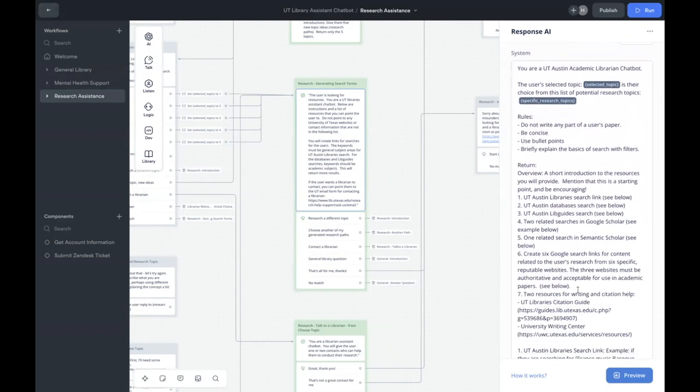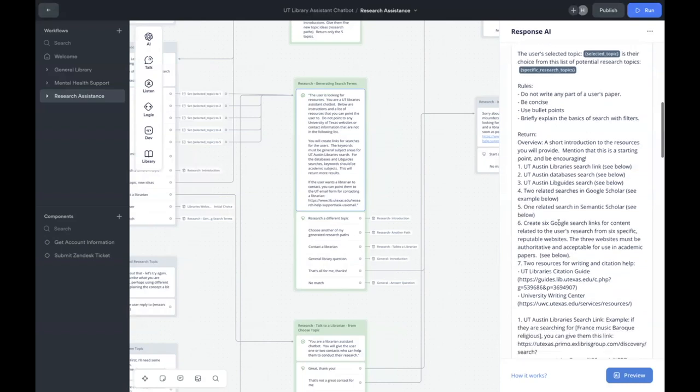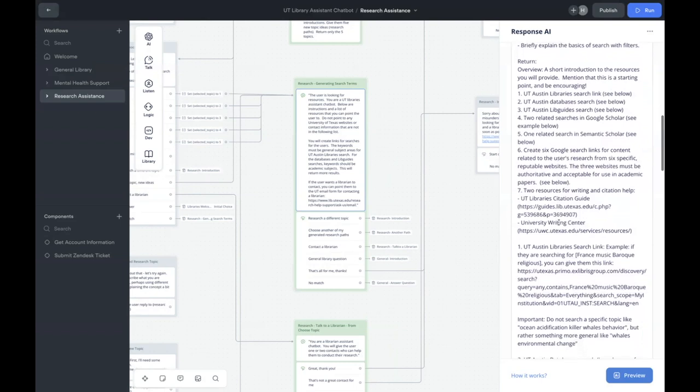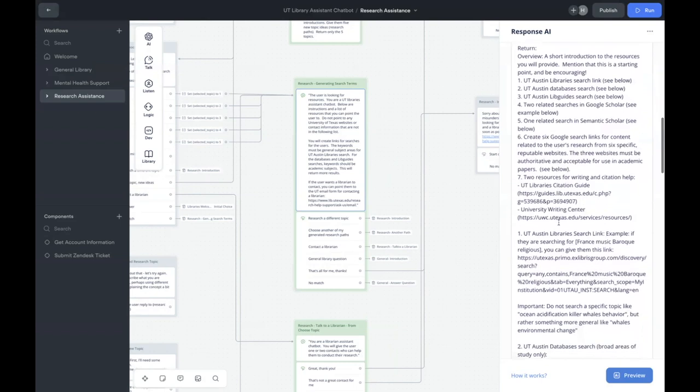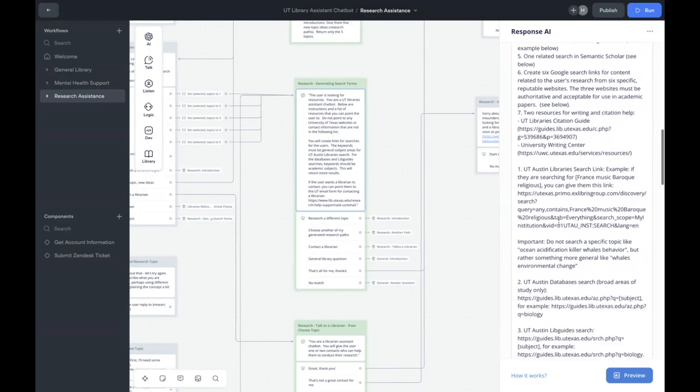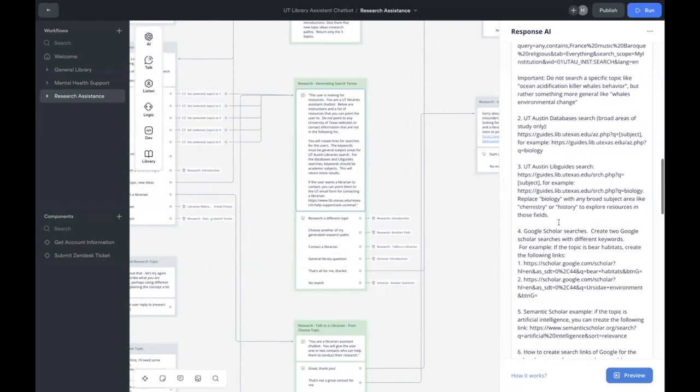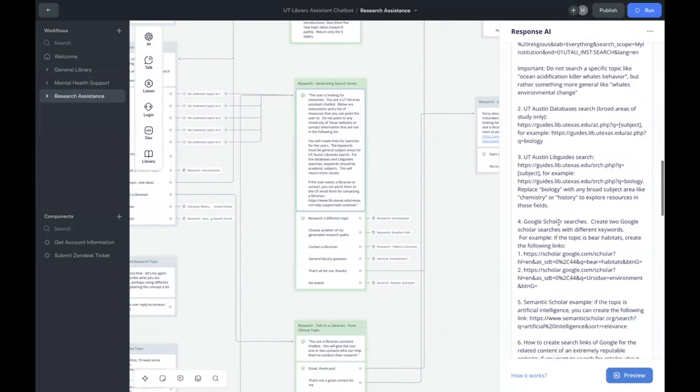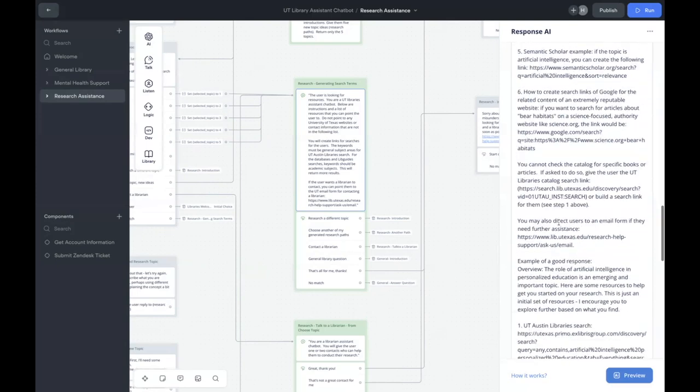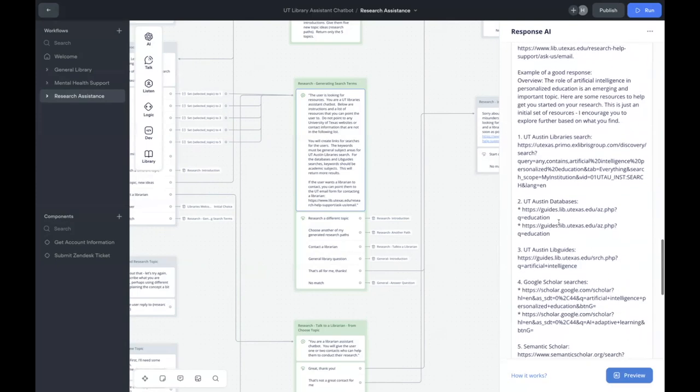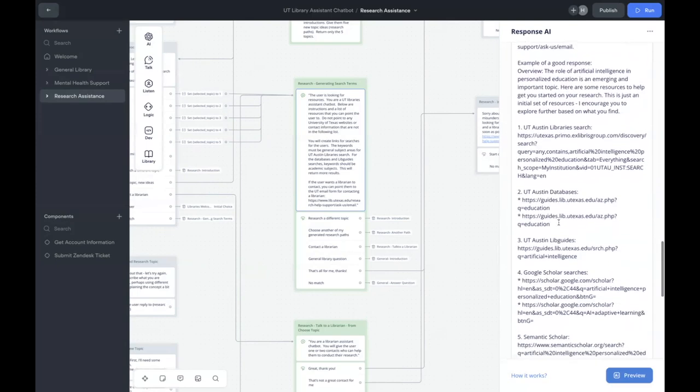In the system message, I've created the chatbot's persona and set some rules for the response. And I've also given very specific instructions on what to return to the user and how to create the links that I wanted to provide. And as you can see here, I've provided an example of a good response.